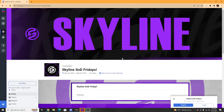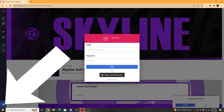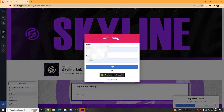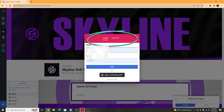This is how to join a Skyline event using StartGG. First, click the arrow at the bottom left of your screen. If you already have an account, log in. If you do not have an account, click the Register tab and create an account.